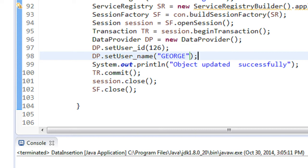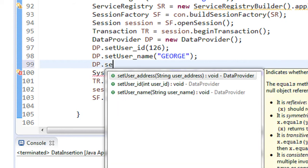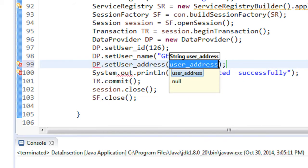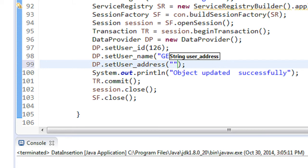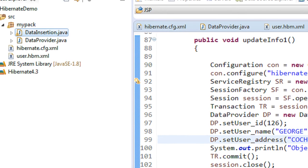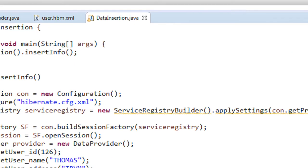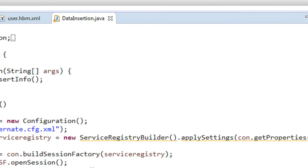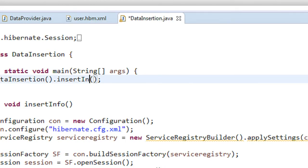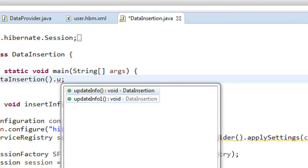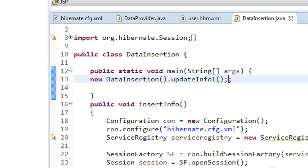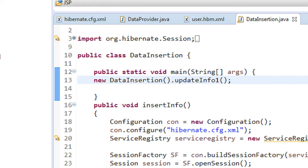We also change the address: dp.setUserAddress("question"). Now we can check it out. Before running the project, we have to call that method from the main method — our new method name is updateInfo1.